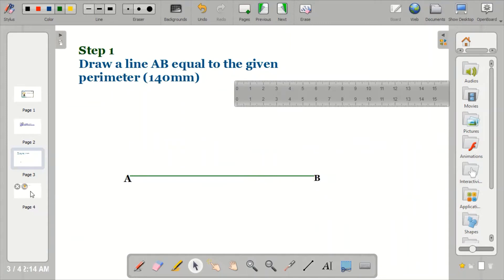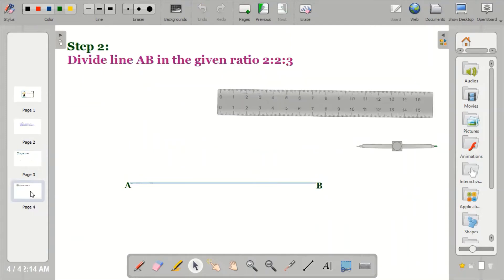The next step is to divide line AB in the given ratio. Whatever ratio is given — it could be 1:2:3, 2:3:4, or 2:2:2 — the first thing you need to do is add up the ratio. I have 2:2:3, so 2 plus 2 gives me 4, and 4 plus 3 gives me 7.